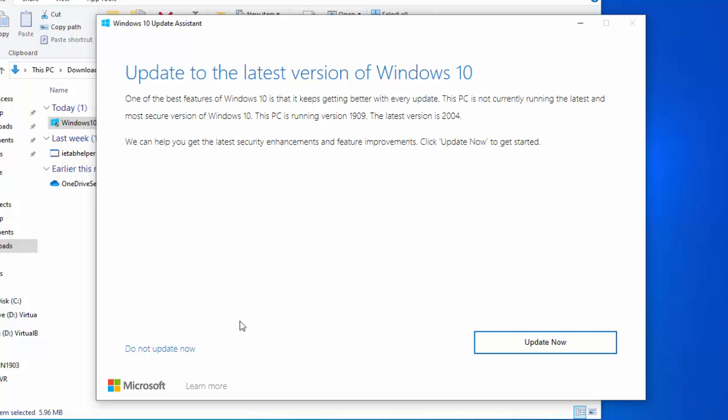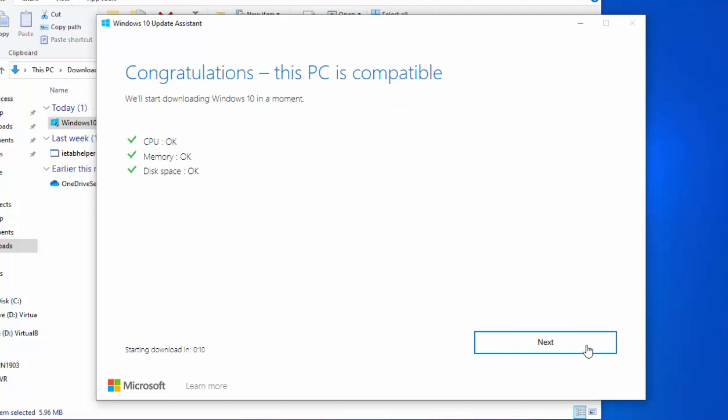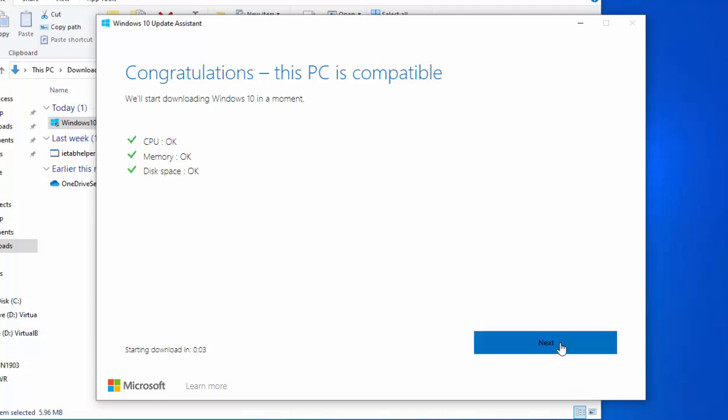We can help you get the latest security enhancements and feature improvements. Click update now to get started. So move your mouse over update now and left click once. Okay, so it says congratulations, that this PC is compatible. So move your mouse over next and left click once.